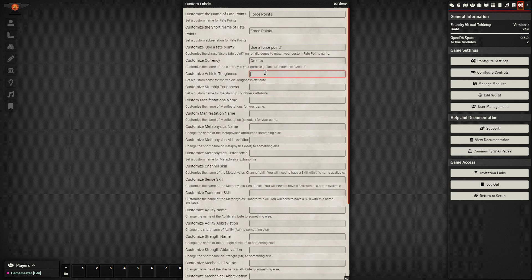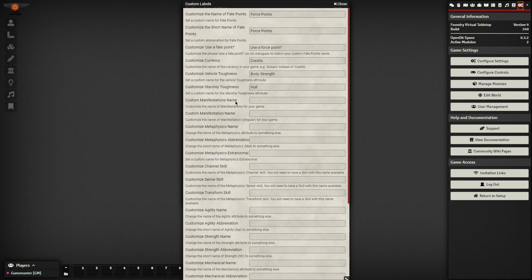Instead of vehicle toughness, we want to just say hull instead of starship toughness. Oh no, it's body strength. And then hull. And these are just substituting out values that the Open D6 space system uses instead of the actual Star Wars ones that we want to have displayed.